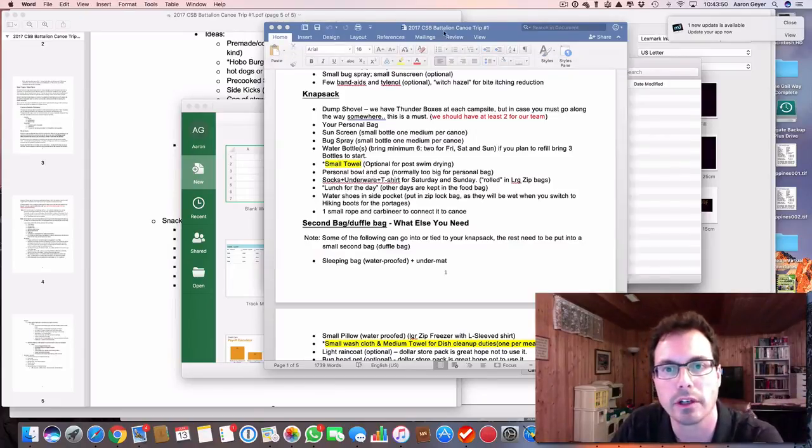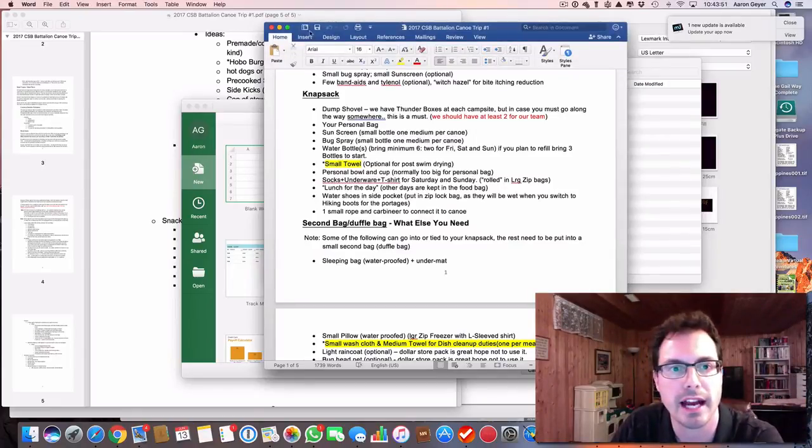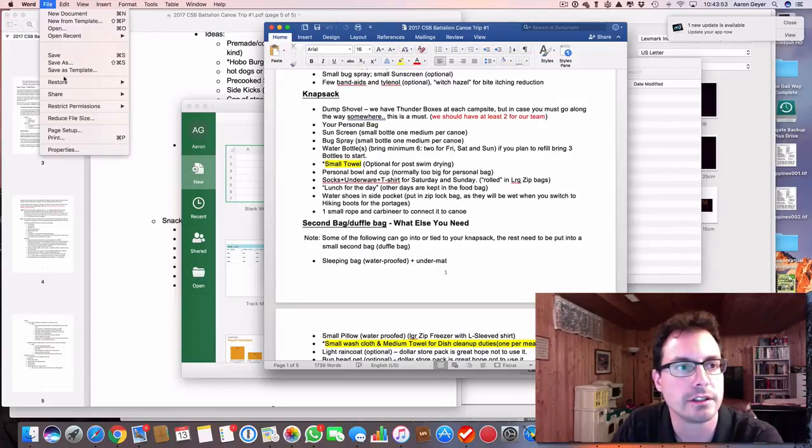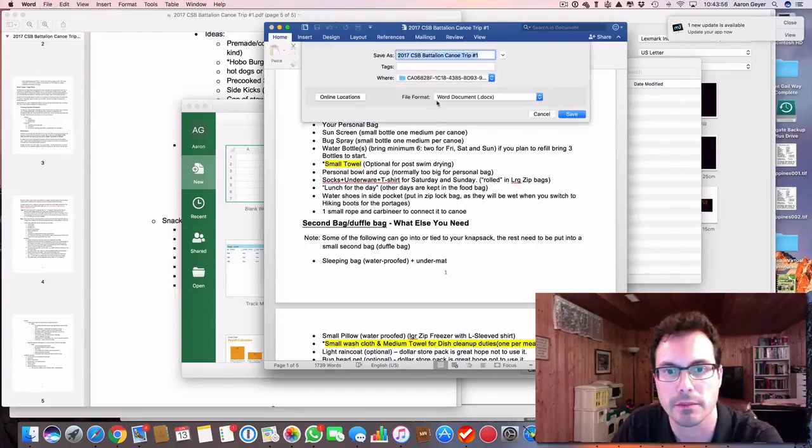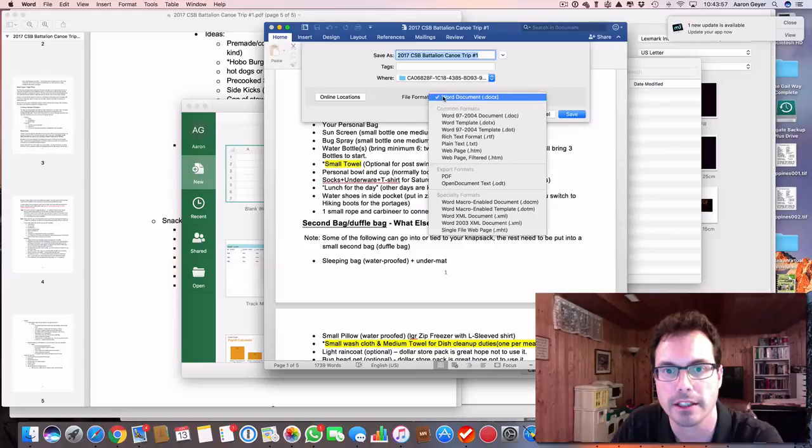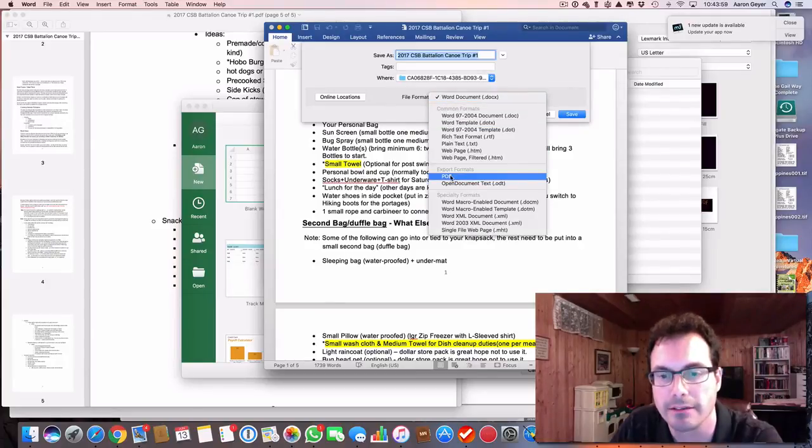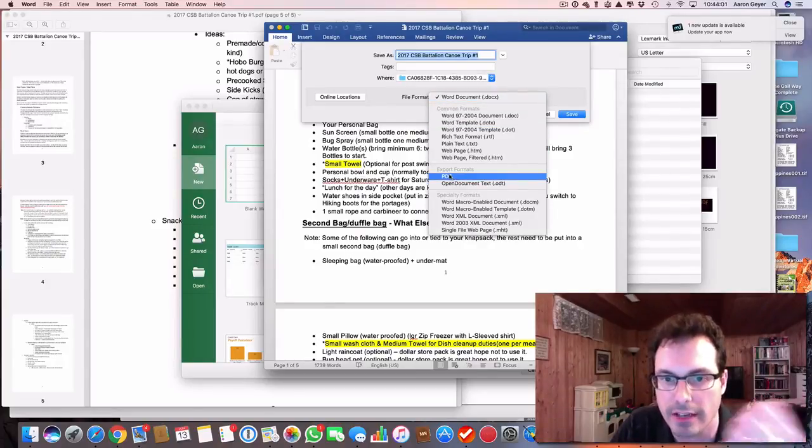In Word, you actually have an option to save directly to a PDF format. So you can go and select PDF, and then you can save.